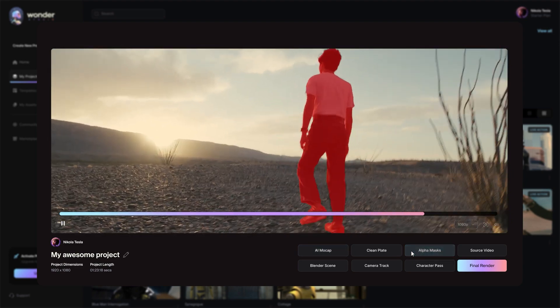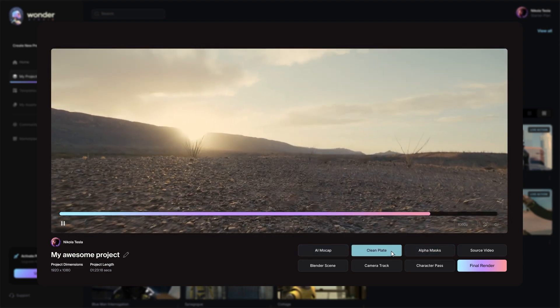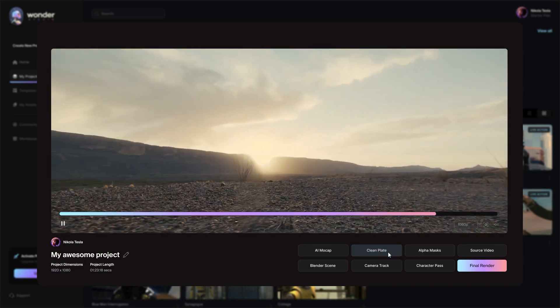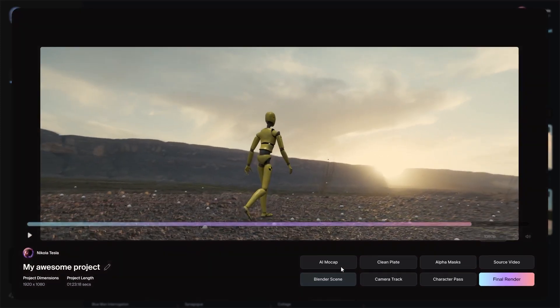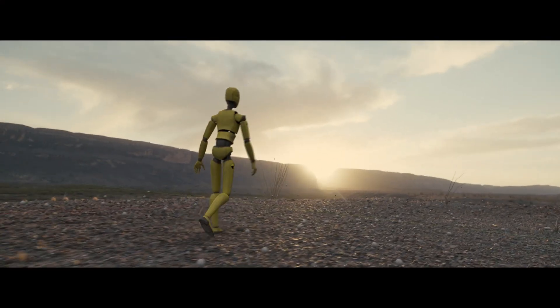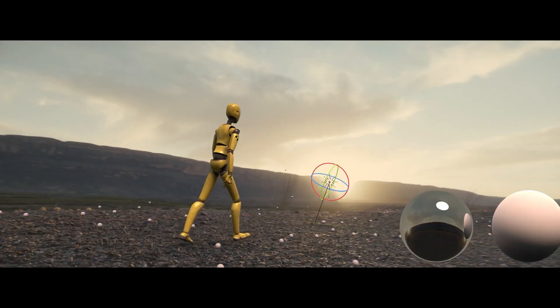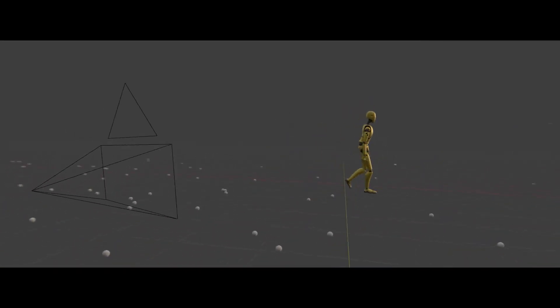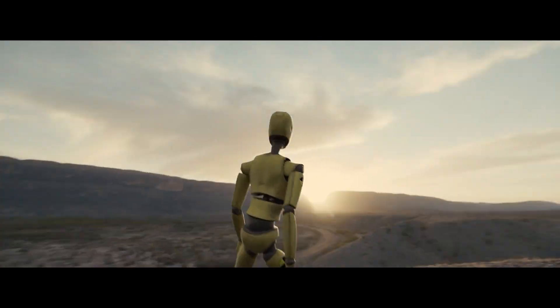Then, it extracts the alpha mask of the actor in the video and removes him from the scene. After that, it performs the camera tracking and blends everything together. With some final adjustments in Blender, it renders out the result.